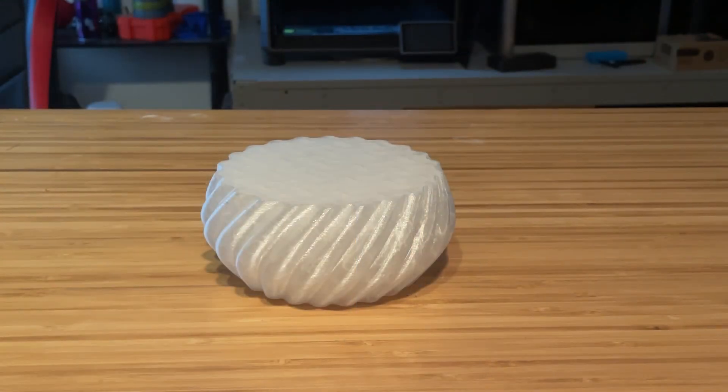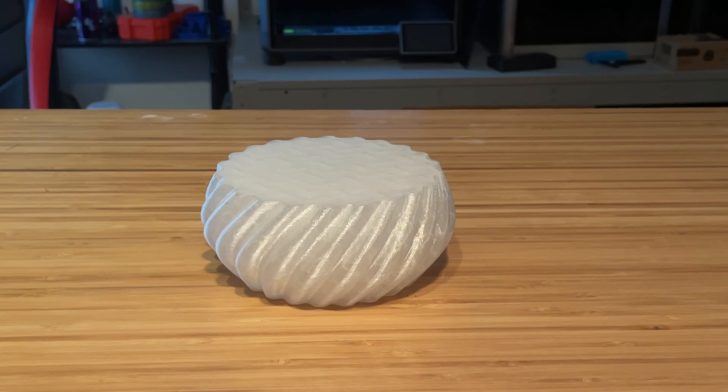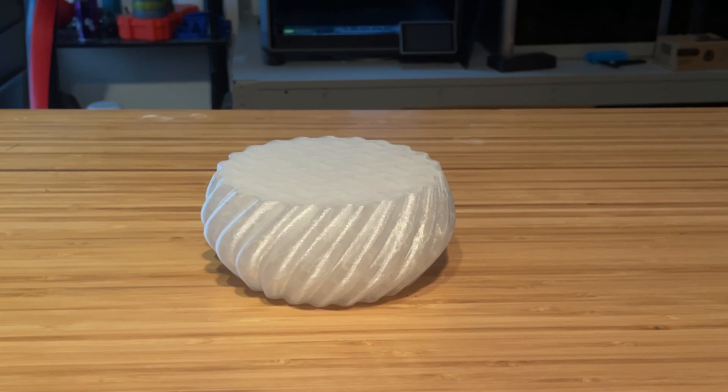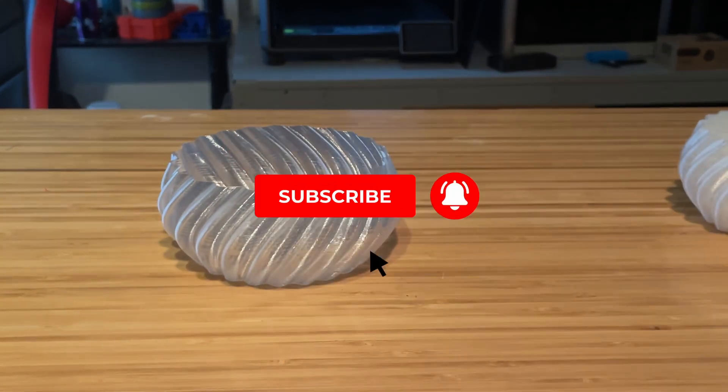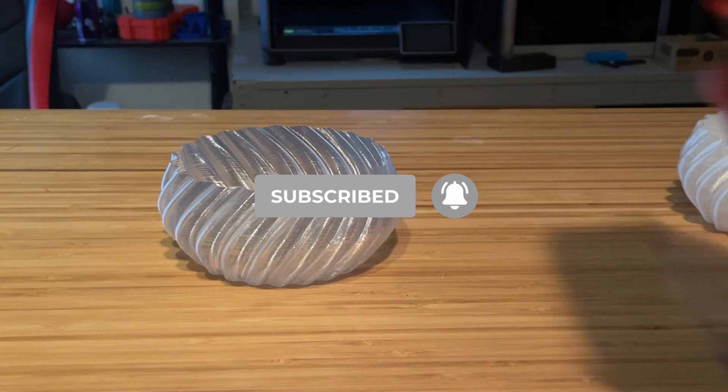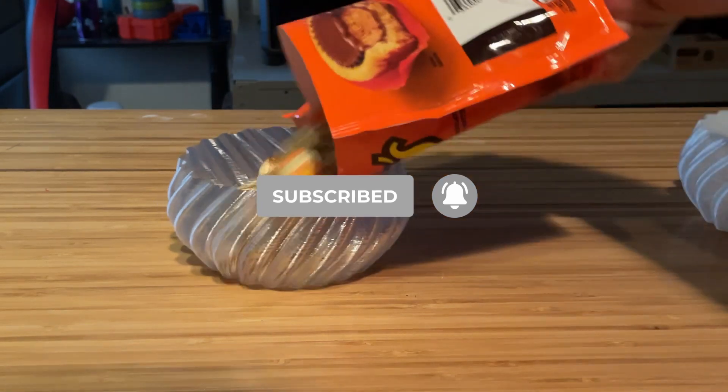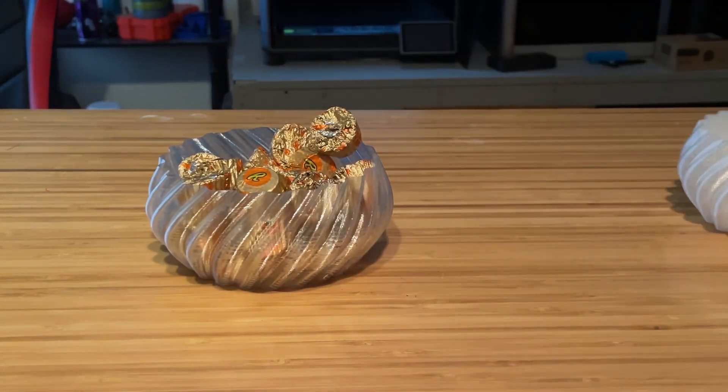And that's it. Spiral vase mode is a fun and simple way to get beautiful prints with minimal hassle. If you found this information helpful, don't forget to hit that like button and let me know down in the comments. Smash that bell so you'll be alerted to new content in the future. If you haven't done it yet, please consider subscribing.